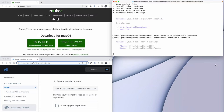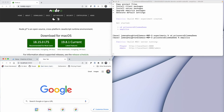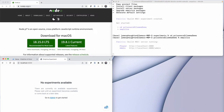Now that the server is running, I can open my browser window and go to localhost 3000. Port 3000 is the port number that your computer uses to connect to the browser. When we open this window, we see that there's a message that there are no experiments available, which makes sense because we haven't launched any yet.